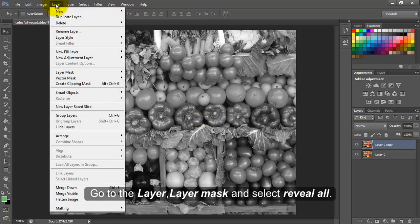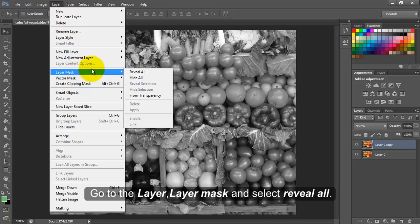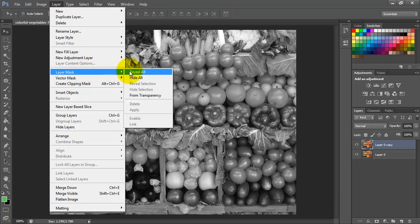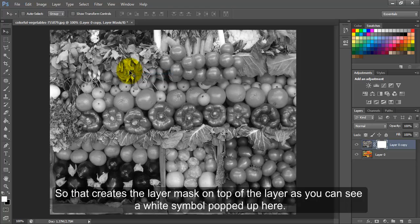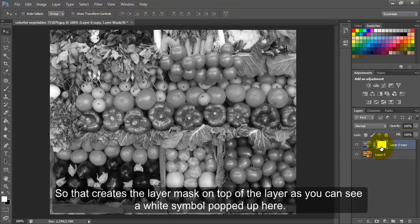Go to the Layer, Layer Mask, and select Reveal All. This creates the layer mask on top of the layer. As you can see, a white symbol popped up here.